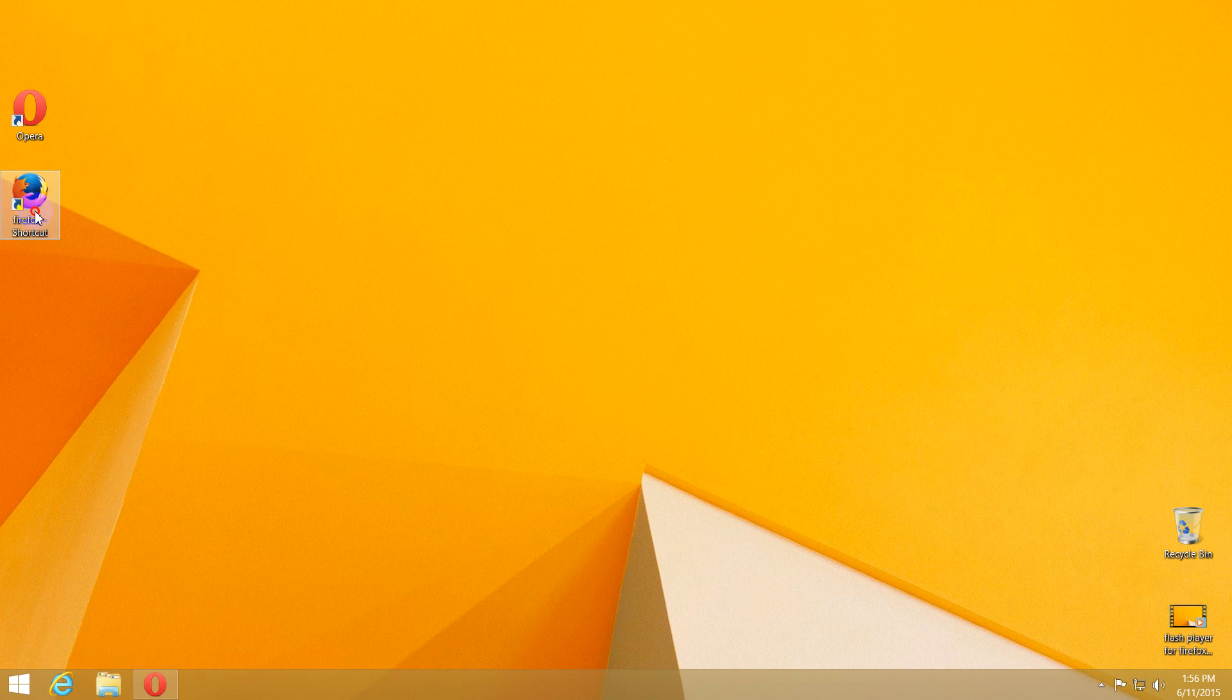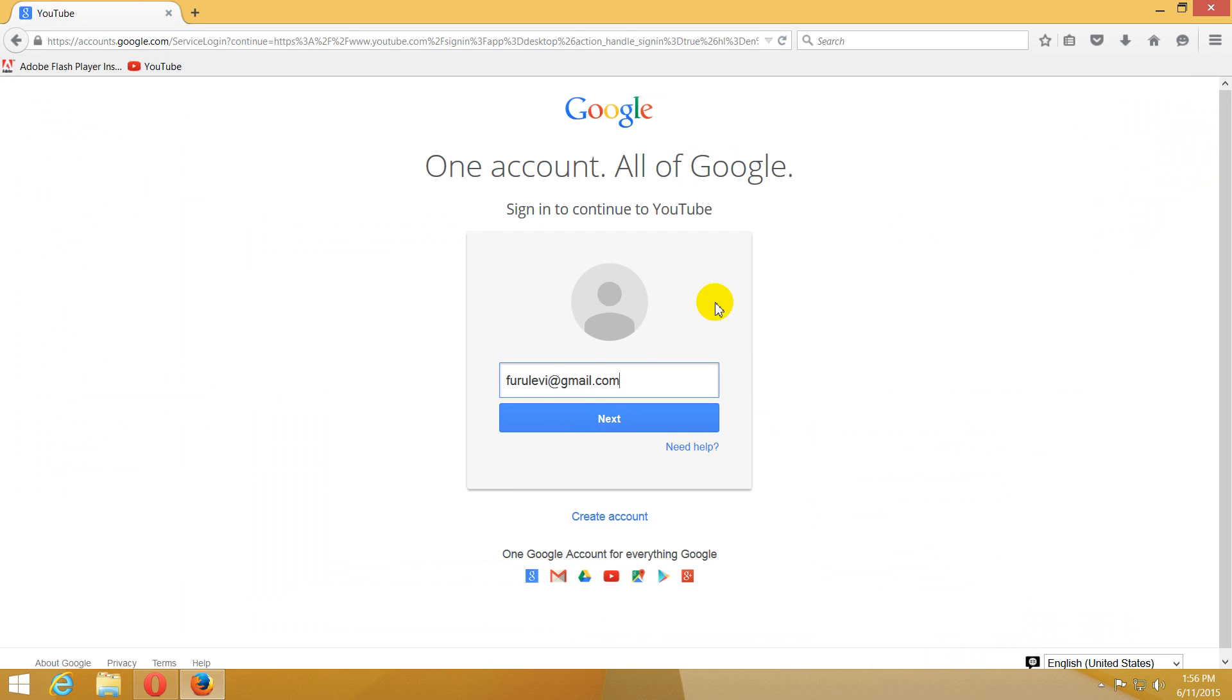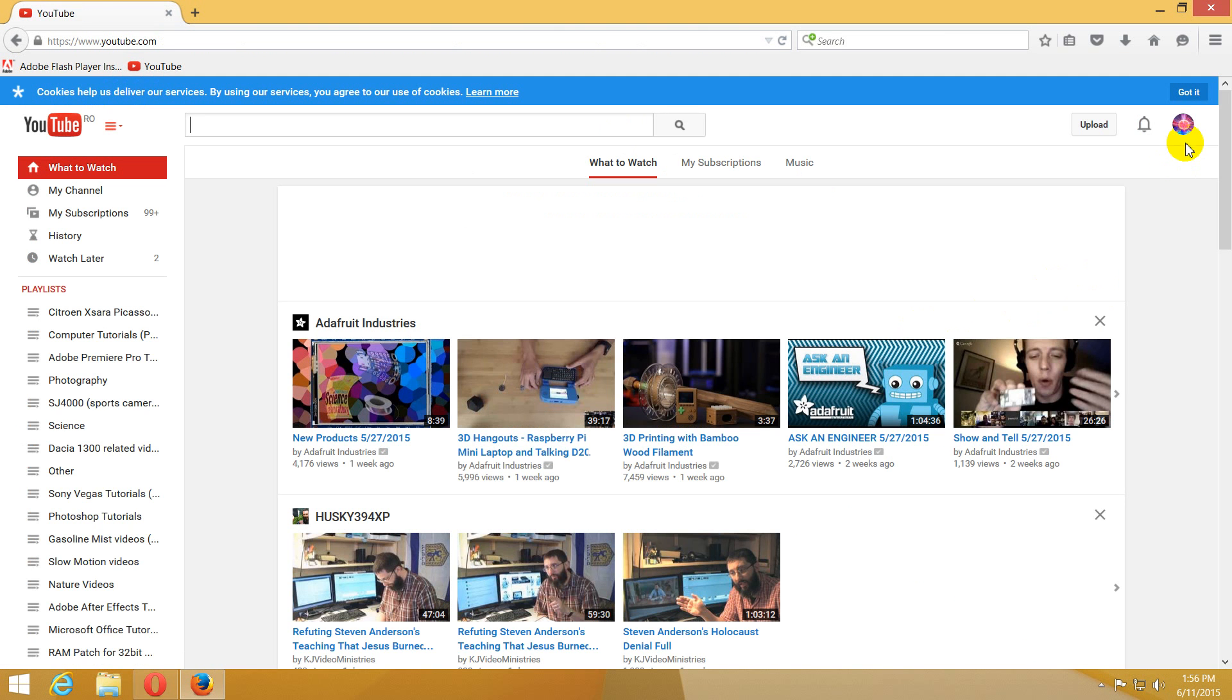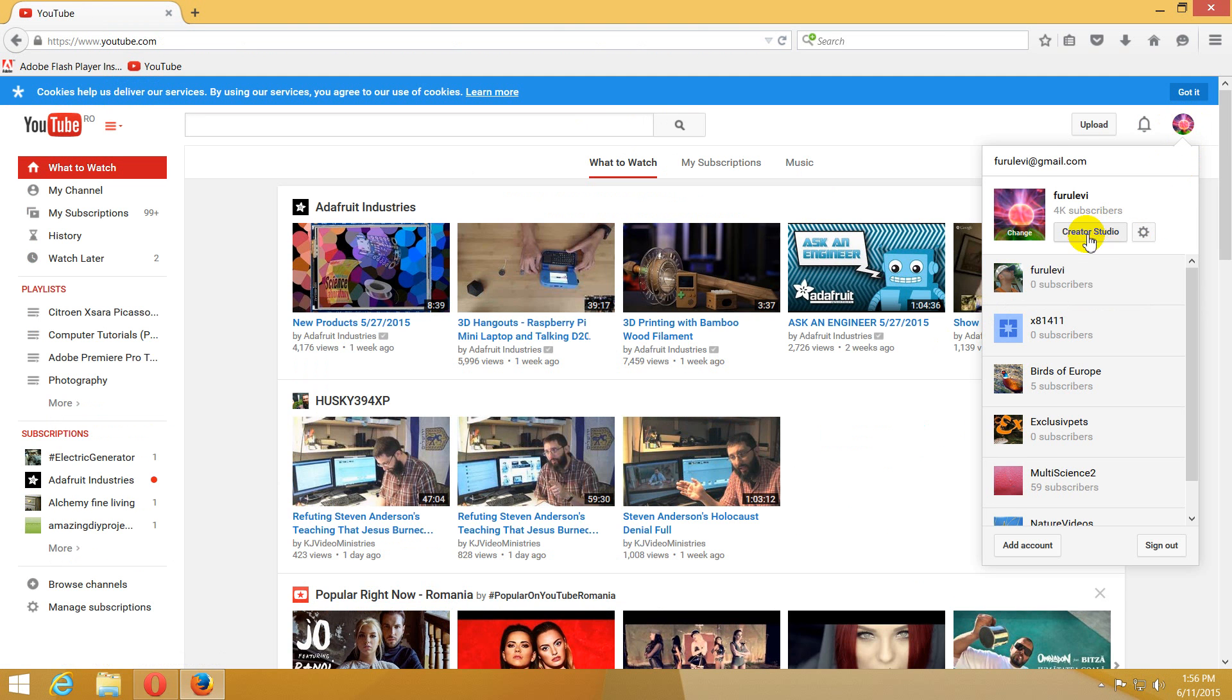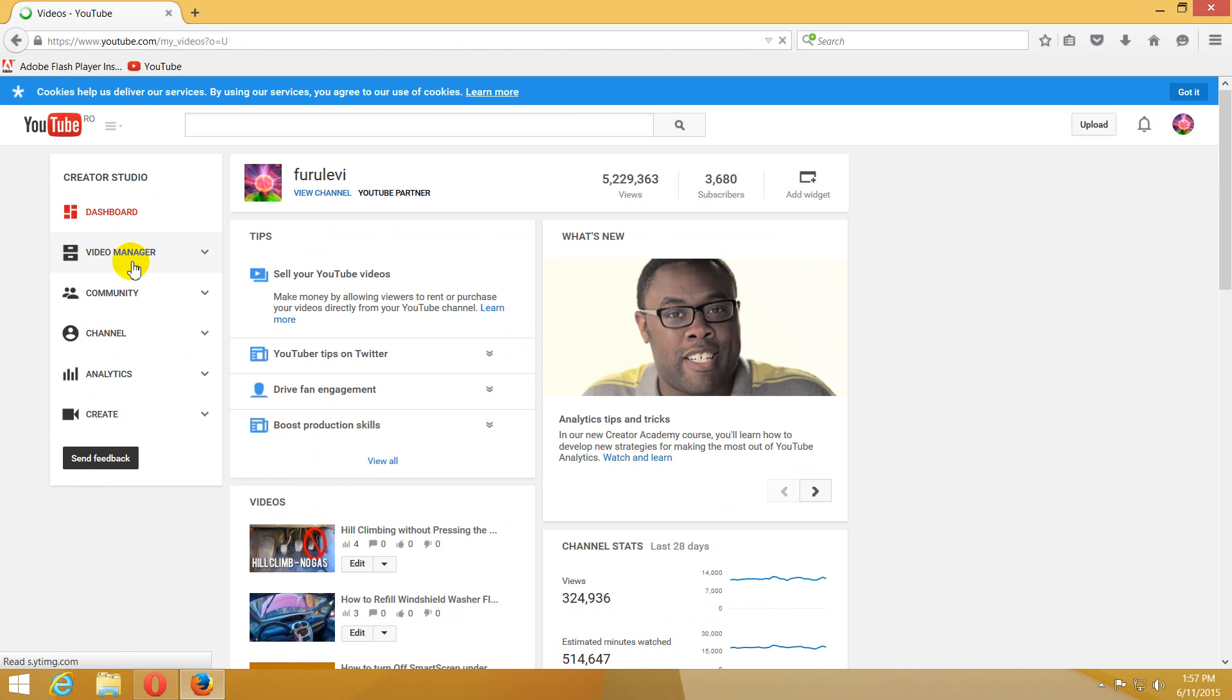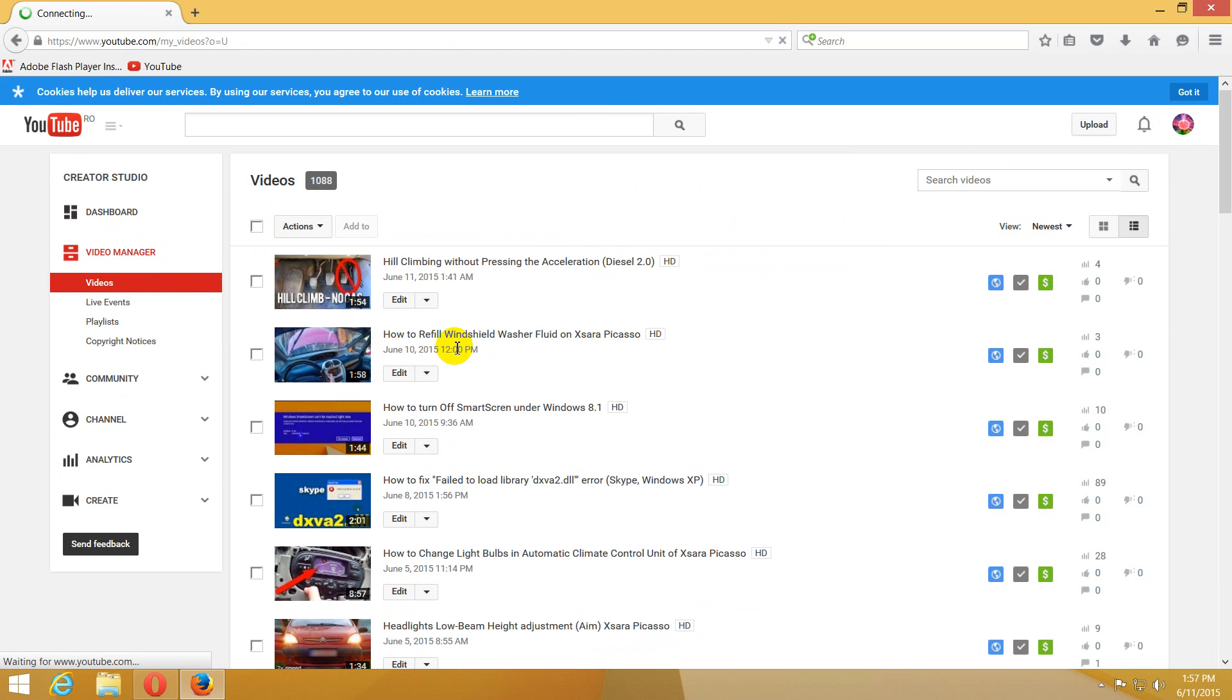If I start Firefox and go to YouTube's enhancement page, then I receive the same error message. So we will need to fix the Adobe Flash Player on this computer for these two browsers, Firefox and Opera.